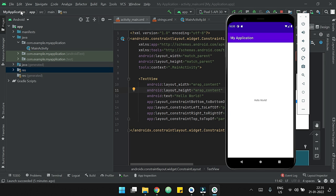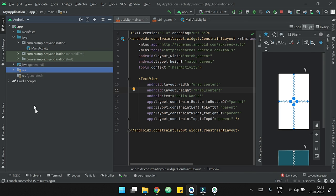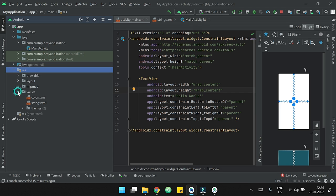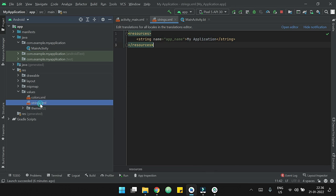I want to change this, so to do that, first of all I need to open the res folder. Inside res, I need to open the values folder, and here we have strings.xml.